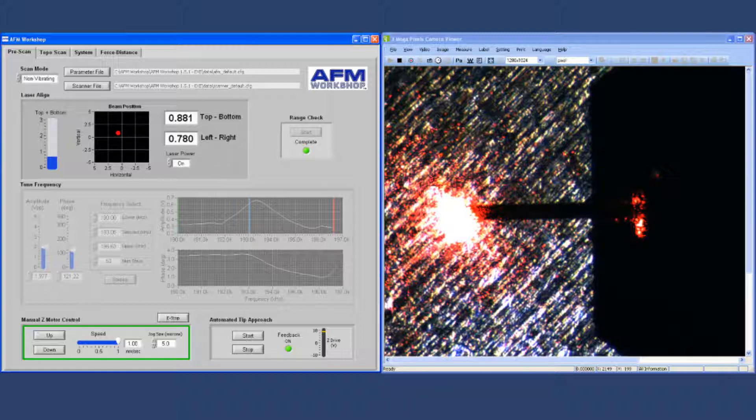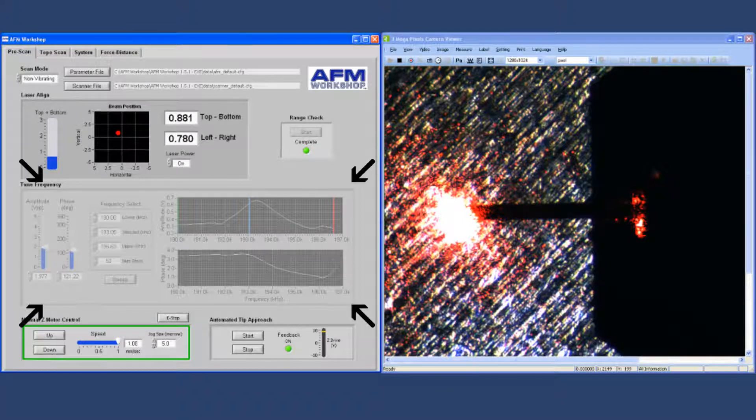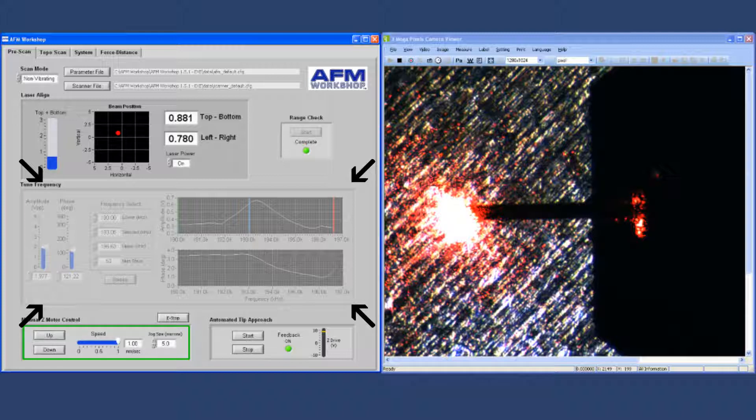Below that is the tune frequency screen, which is used for optimizing the parameters for vibrating mode.